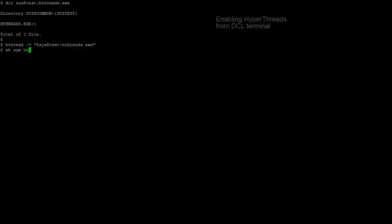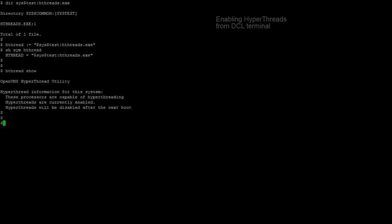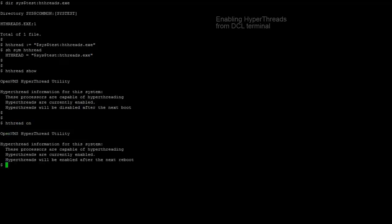We can then use this symbol, say, HD thread and show what is the current status of the hyperthreads using the HD thread show command.